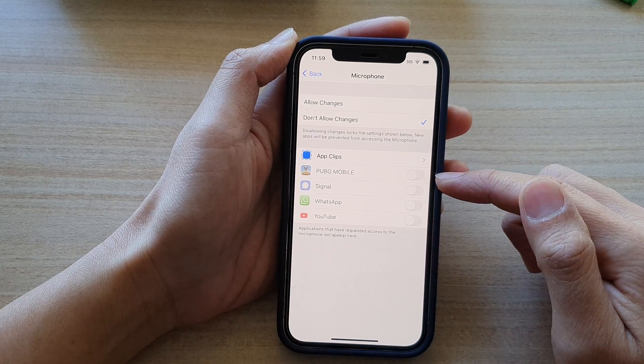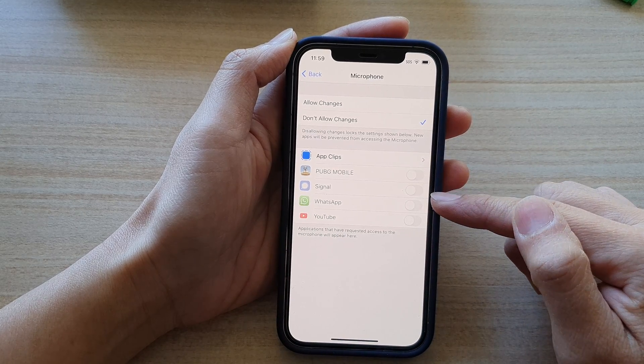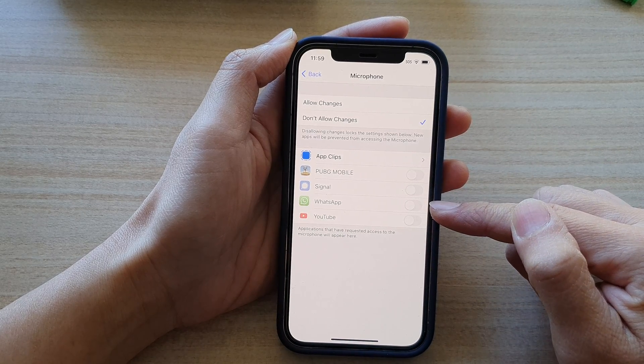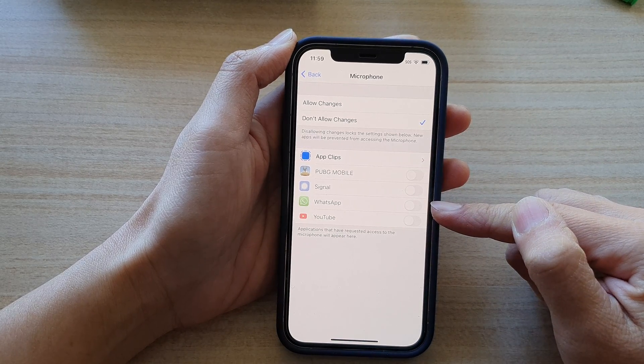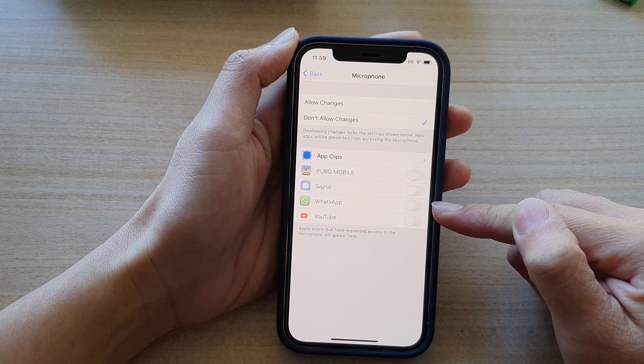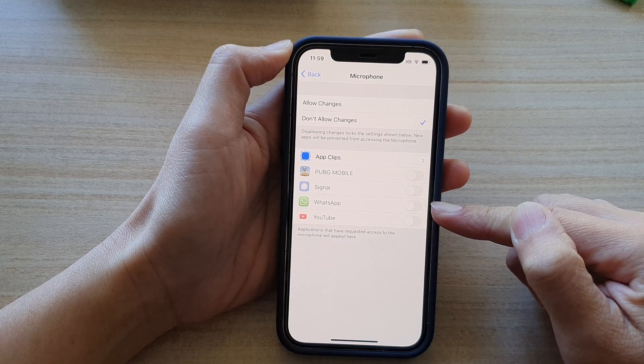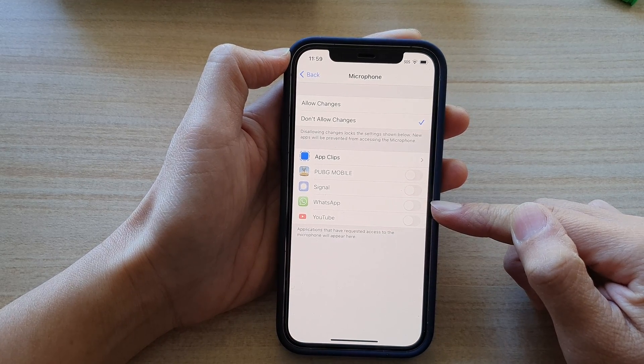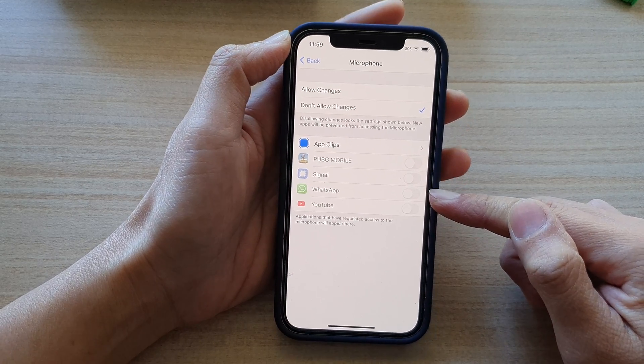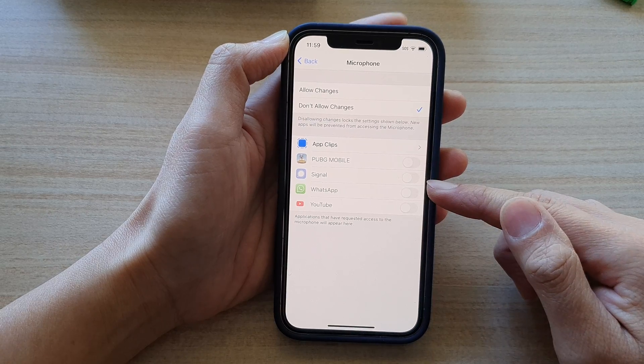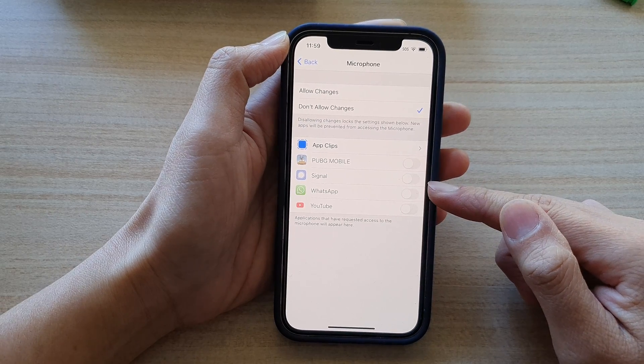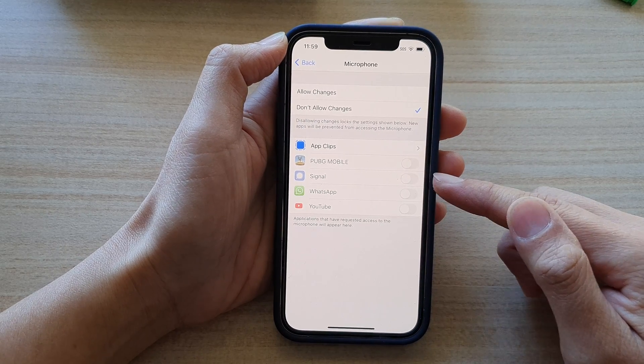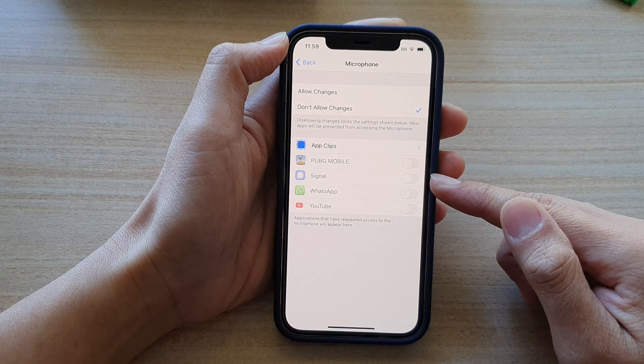Now if you already have granted permissions for the app to use microphone, that permission will stay intact. They'll still be able to use the microphone, it's just that they won't be able to make any changes to the microphone settings.